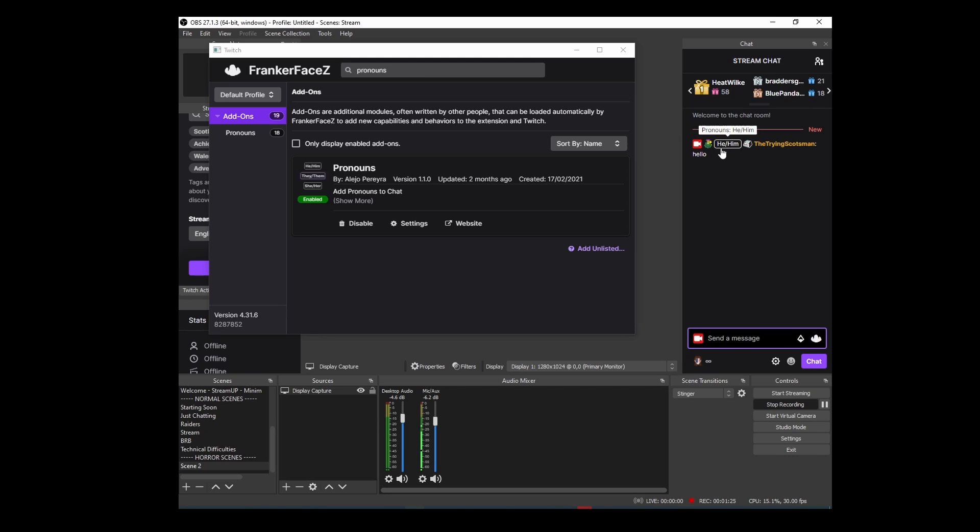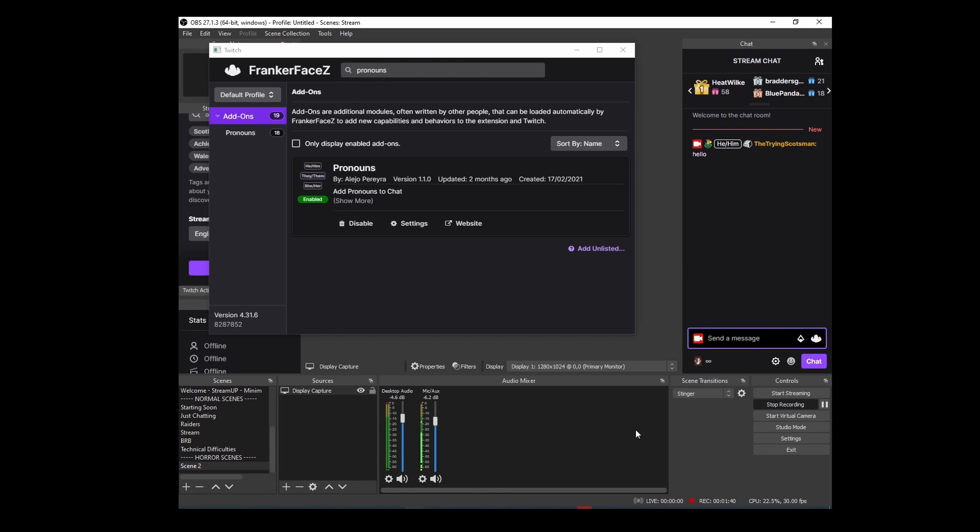As you can see, we've got my he/him next to my name. Obviously, any users that haven't done that last part on the website will just show as normal with no pronouns before their username. Hopefully you find this helpful.